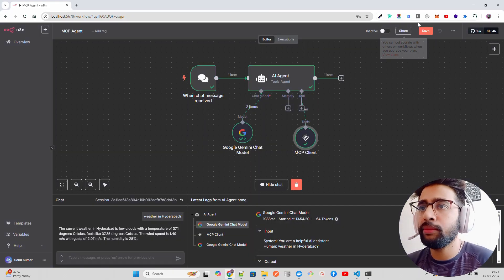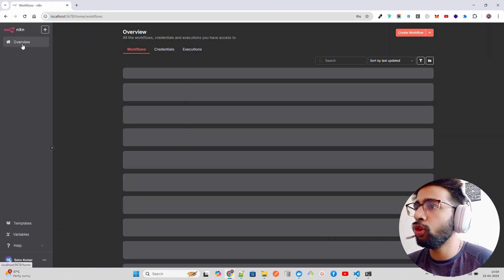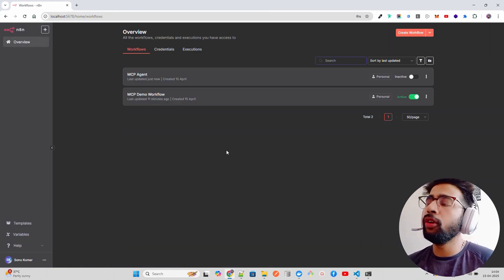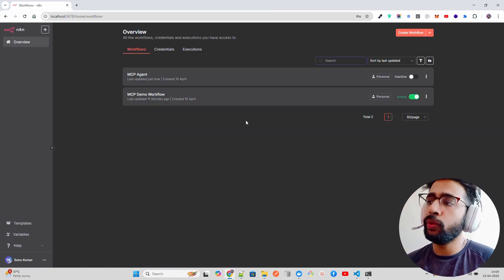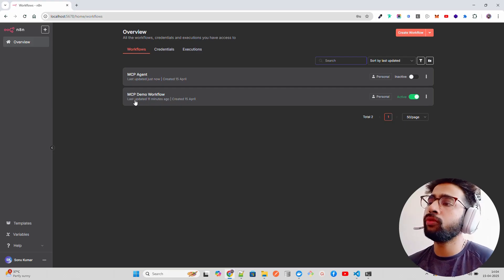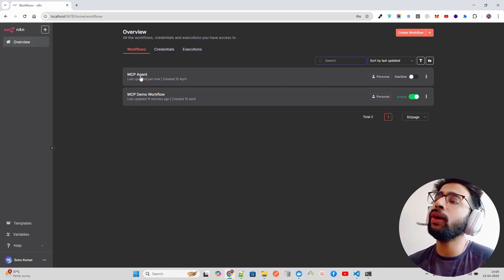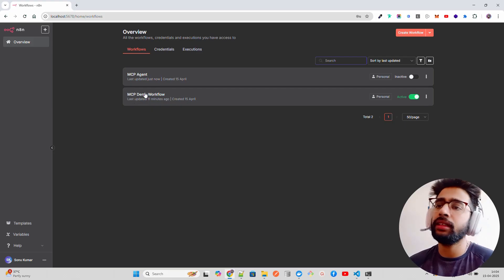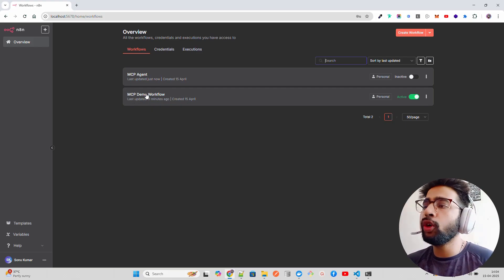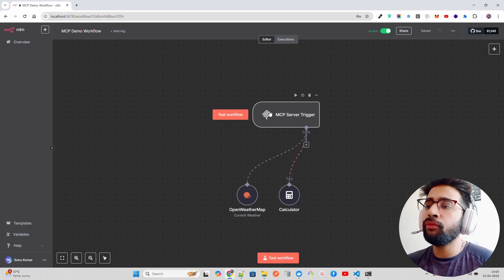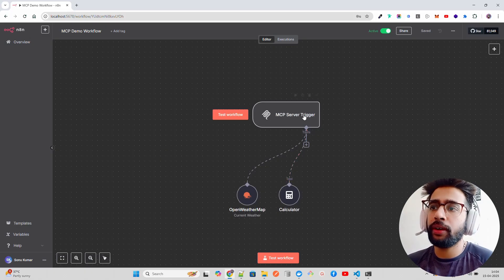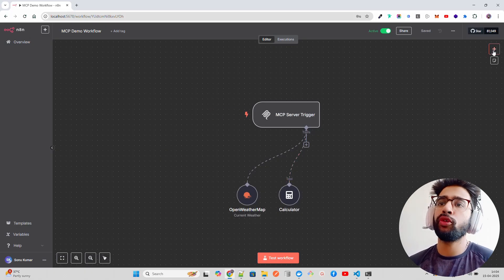Let me go to overview. I can save this. If you look at my overview, I have two workflows: one is MCP demo workflow and MCP agent. If you go to MCP demo workflow, you can find an MCP server trigger.